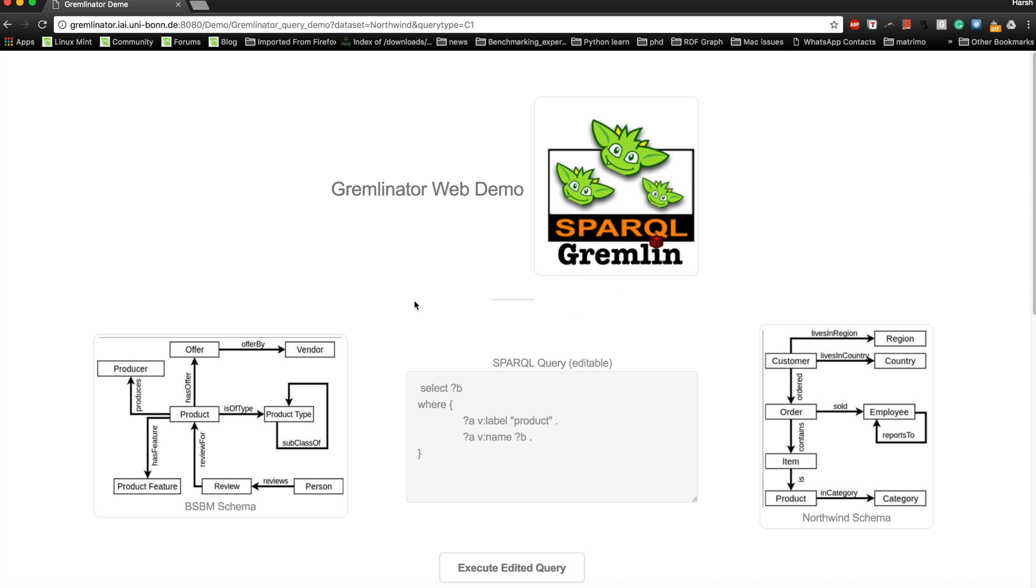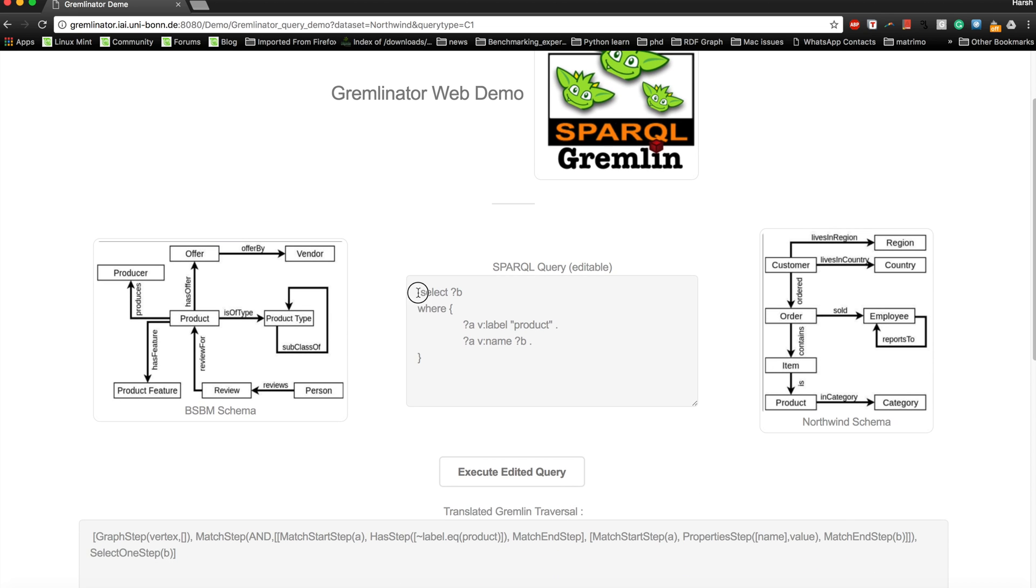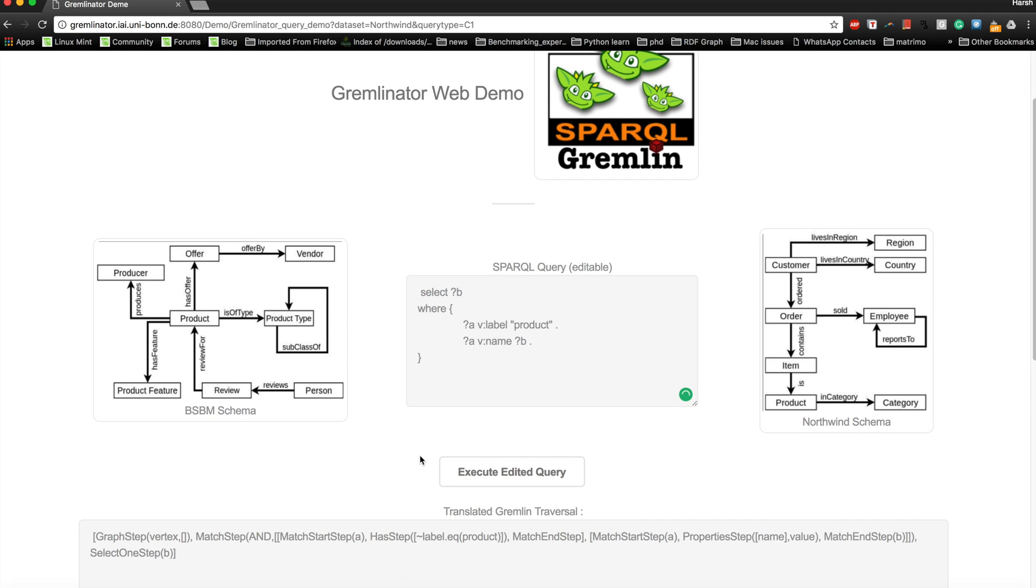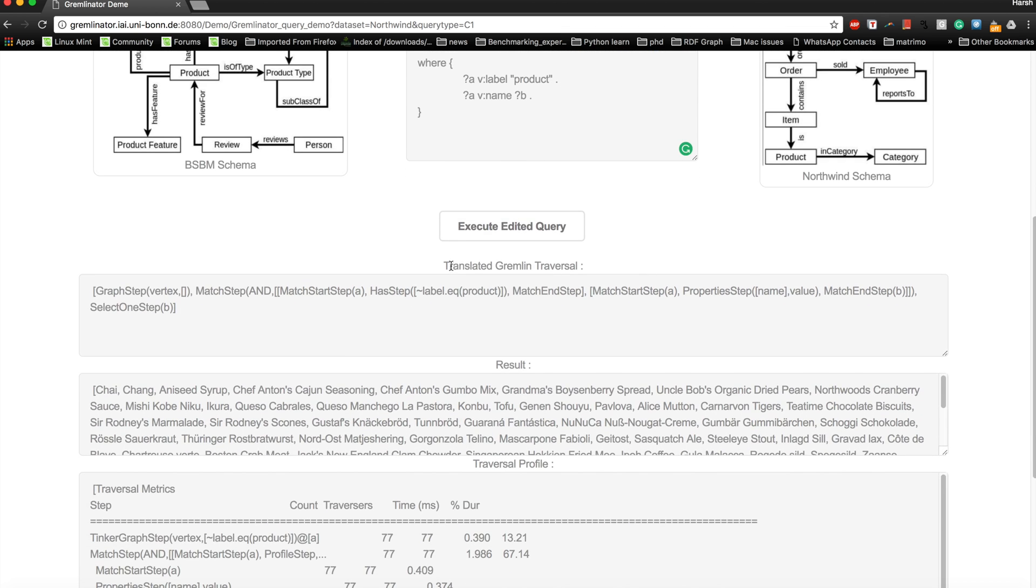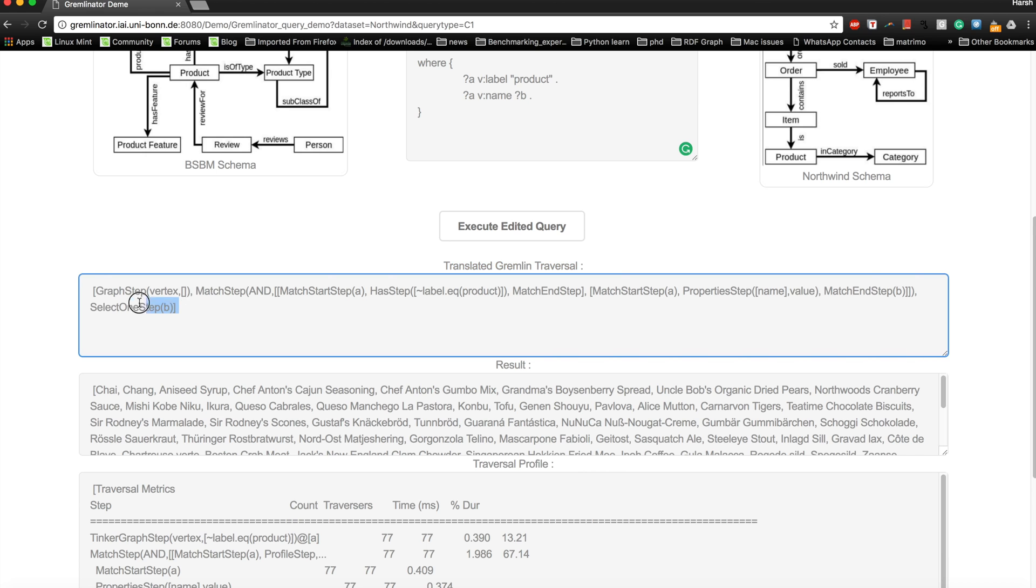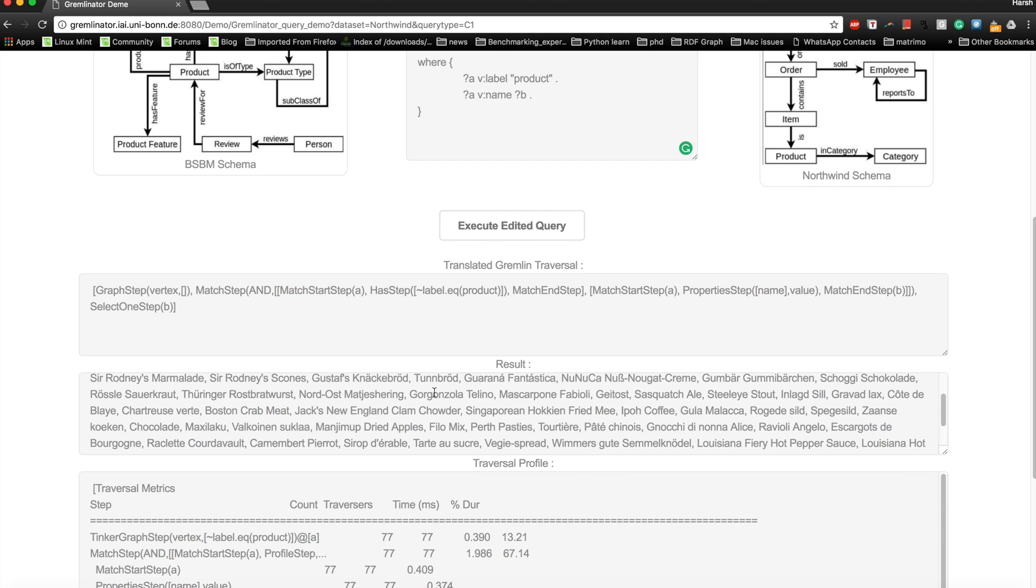When you click on execute query, you will be able to see this page where you have the SPARQL query which was executed, then you have the Gremlin traversal which was translated using Gremlinator. This is the traversal that is produced, and then you will be able to see the result after executing the traversal on top of the property graph dataset.